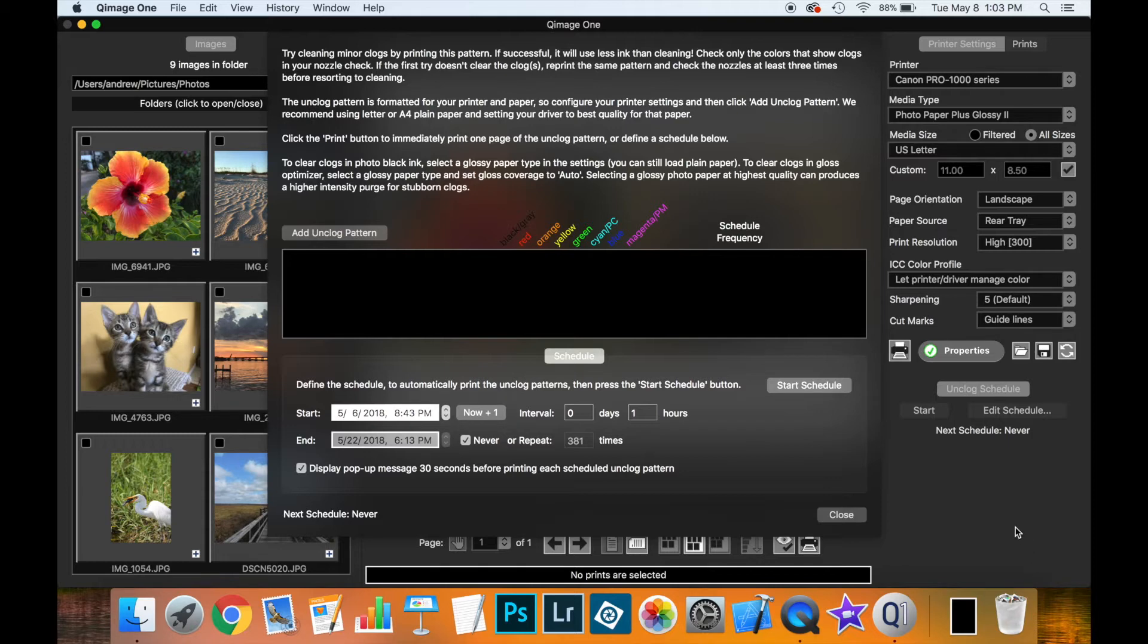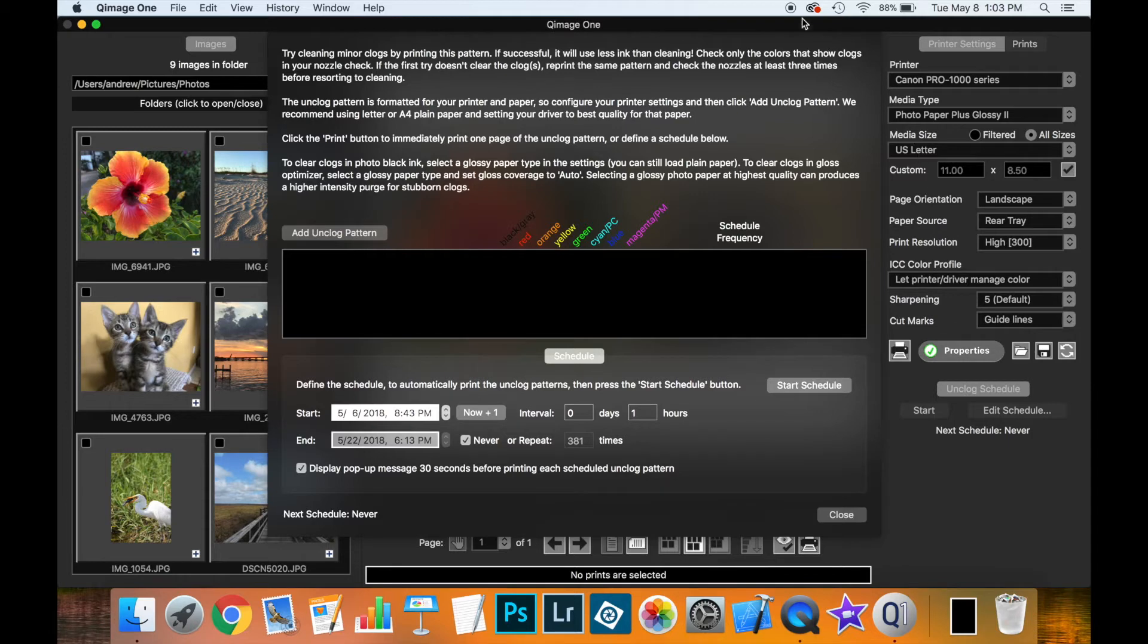Now the Mac version which I'm demonstrating here looks a little different from the Windows version of Qimage One. And those differences are just due to how the two versions of the programs work differently on the different operating systems. But they essentially perform the same functions.